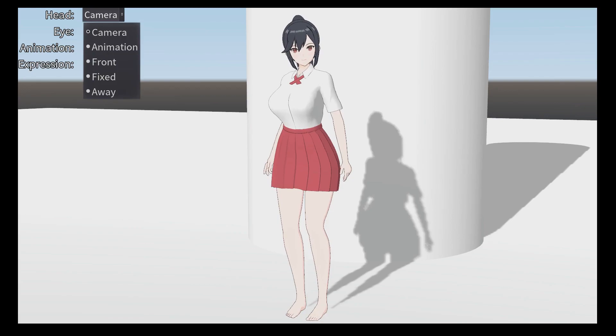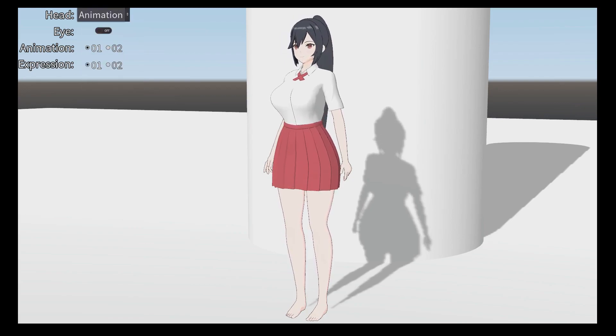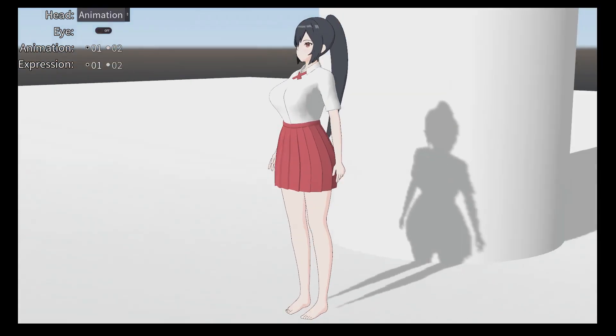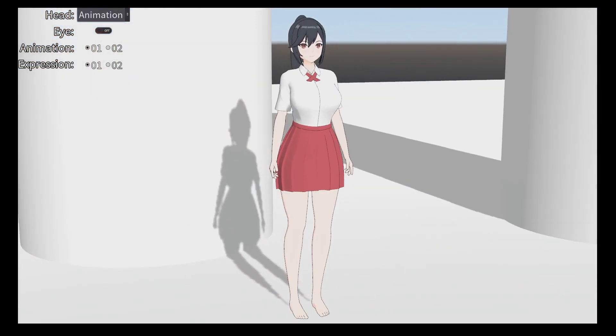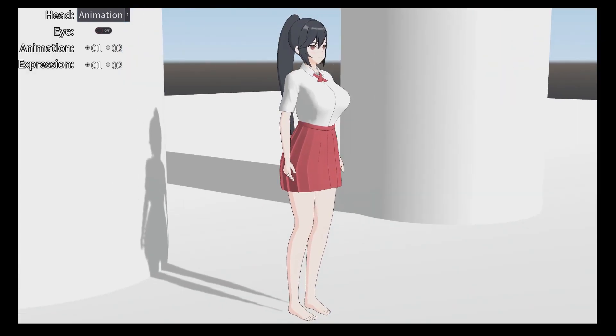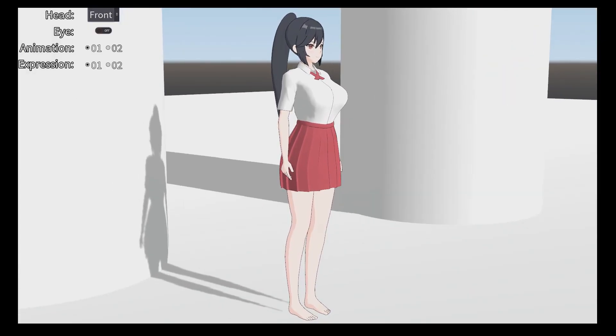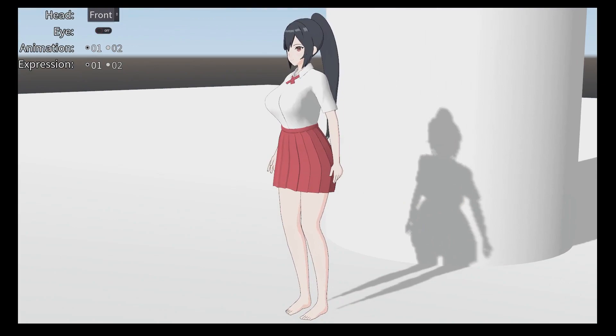Then we have animation, which means the head will follow the original animation position. Next we have front, which will make the character look at front.